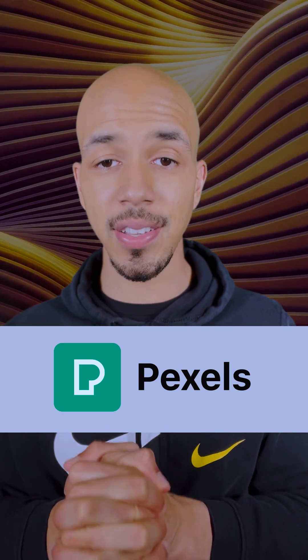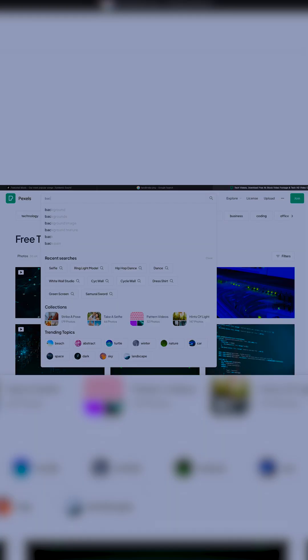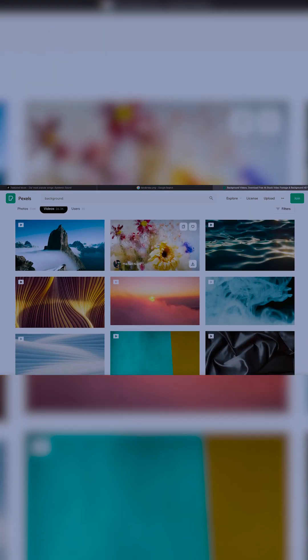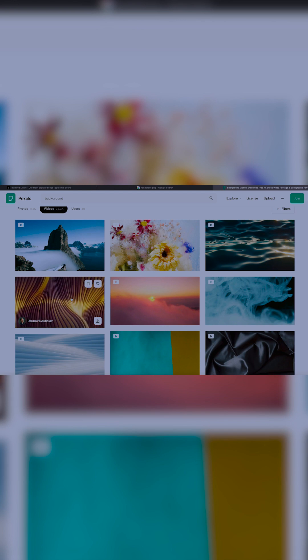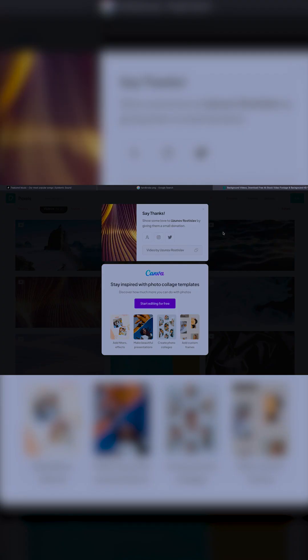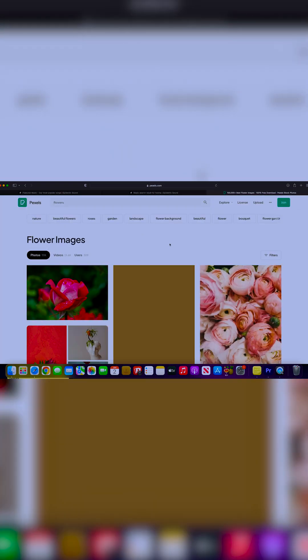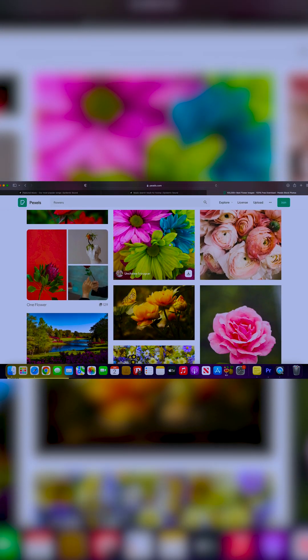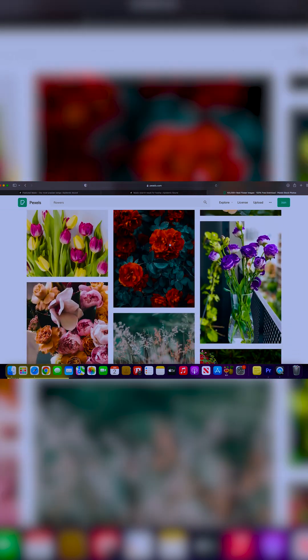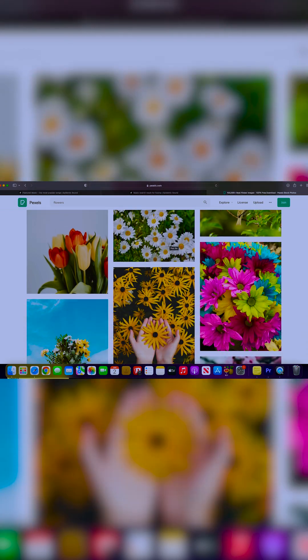Another great website for content creators is Pexels.com. Pexels is a database of really high quality photos and videos that content creators can download absolutely free — no charge. Although they do have an option to donate to the creator of the content if you'd like. I really like Pexels because the quality of the images is just way better than anything you'd get on a Google image search — really high quality stuff, and it's not just photos, it's videos as well.